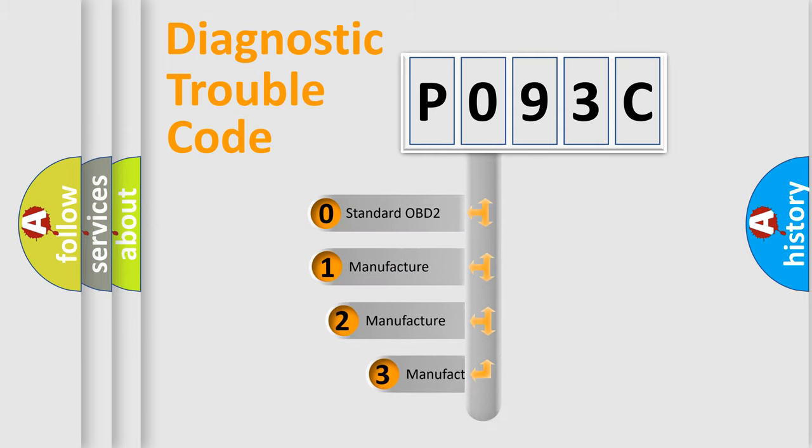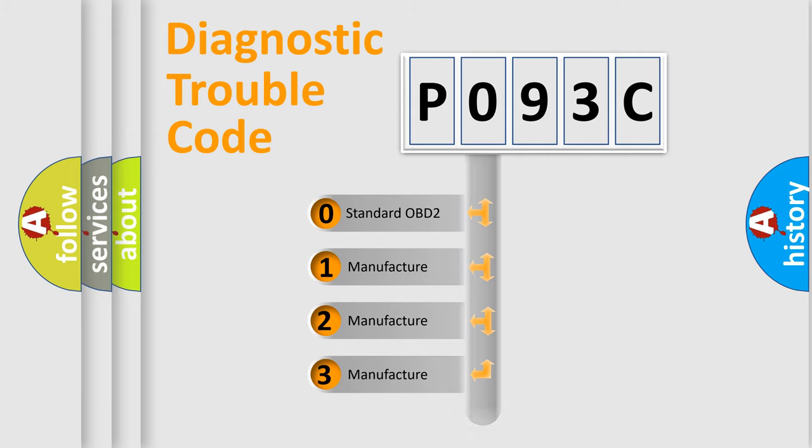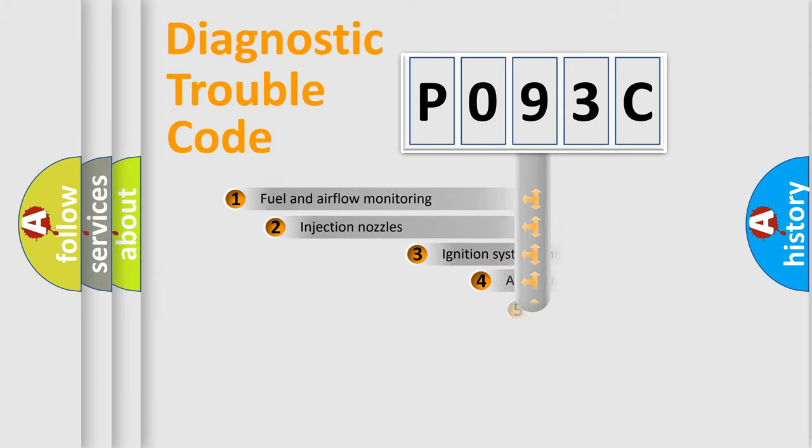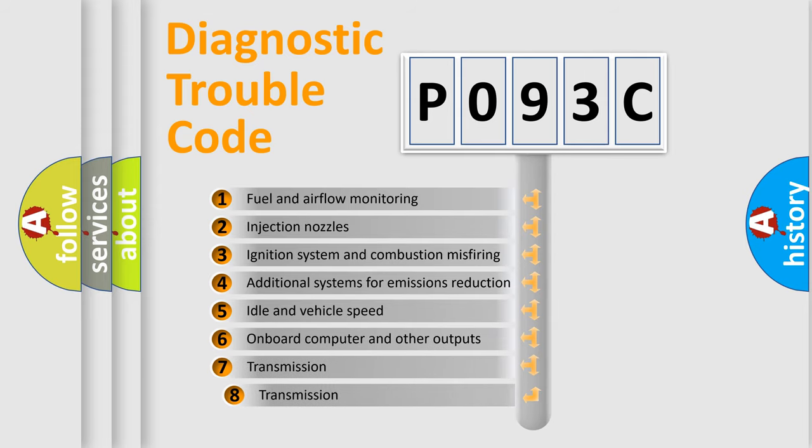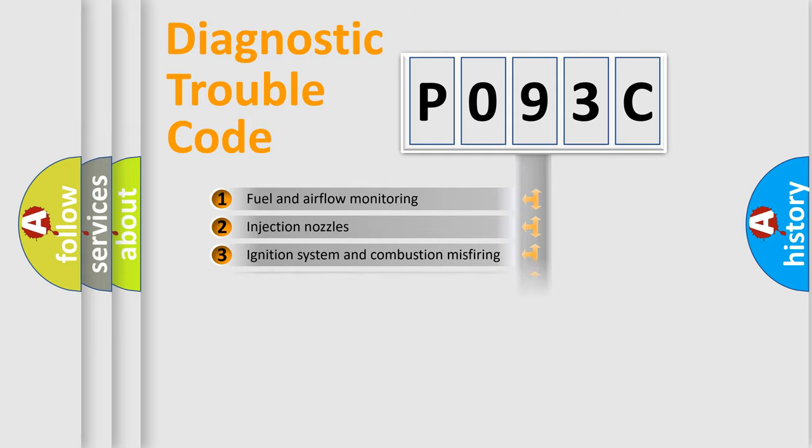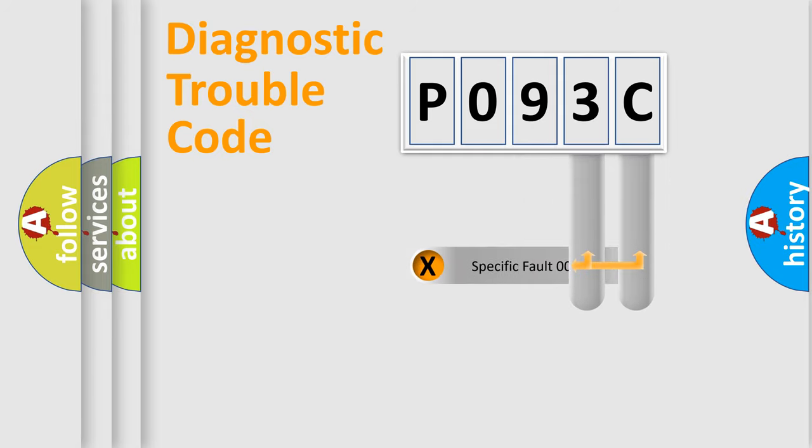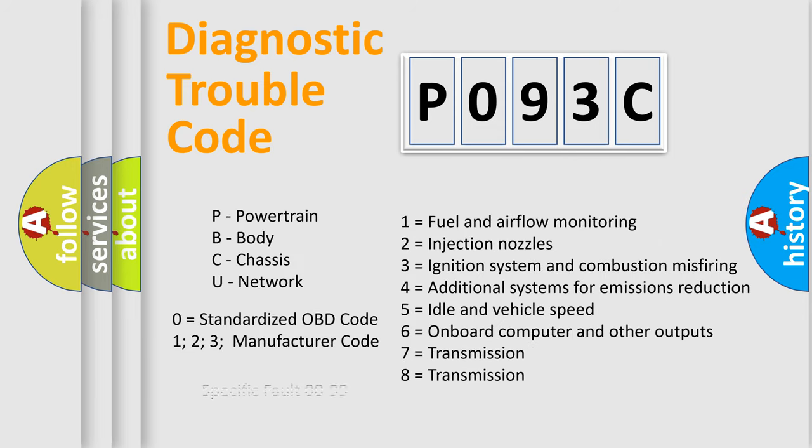If the second character is expressed as zero, it is a standardized error. In the case of numbers 1, 2, 3, it is a car-specific error. The third character specifies a subset of errors. The distribution shown is valid only for the standardized DTC code. Only the last two characters define the specific fault of the group. Let's not forget that such a division is valid only if the second character code is expressed by the number zero.